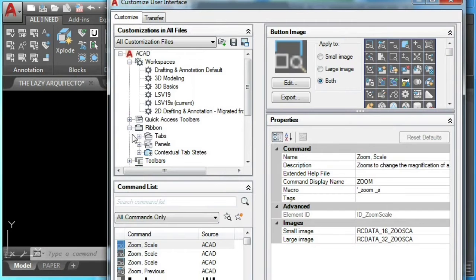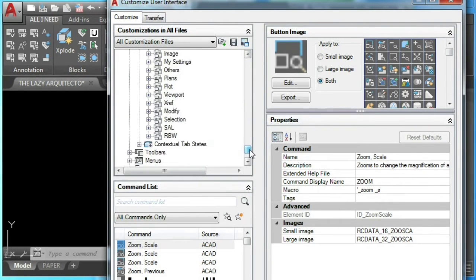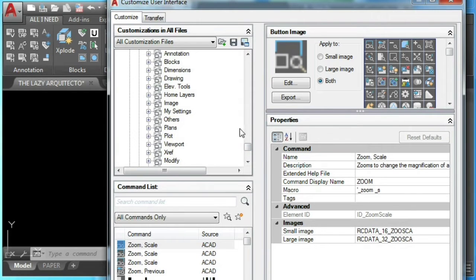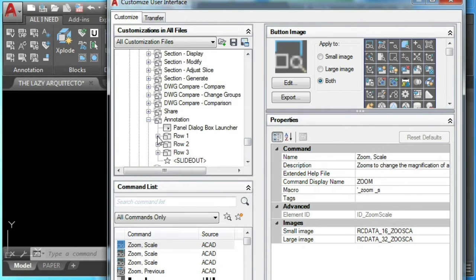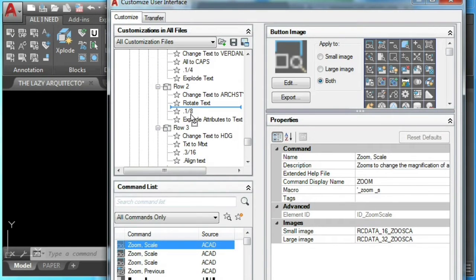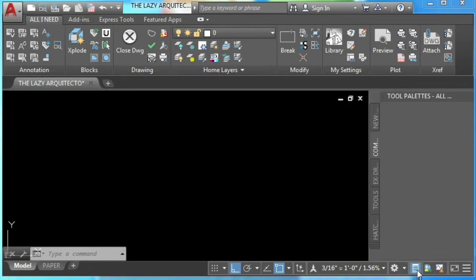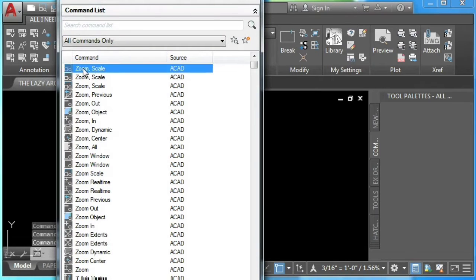Now, to use our custom command and have it always available, we can either add it to our AutoCAD ribbon, to our AutoCAD Quick Access panel, or to our AutoCAD Tool Palette. So let's add it.